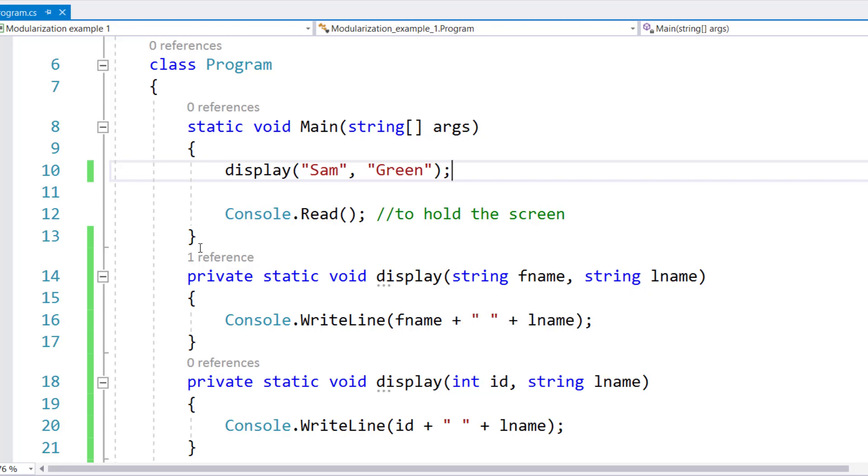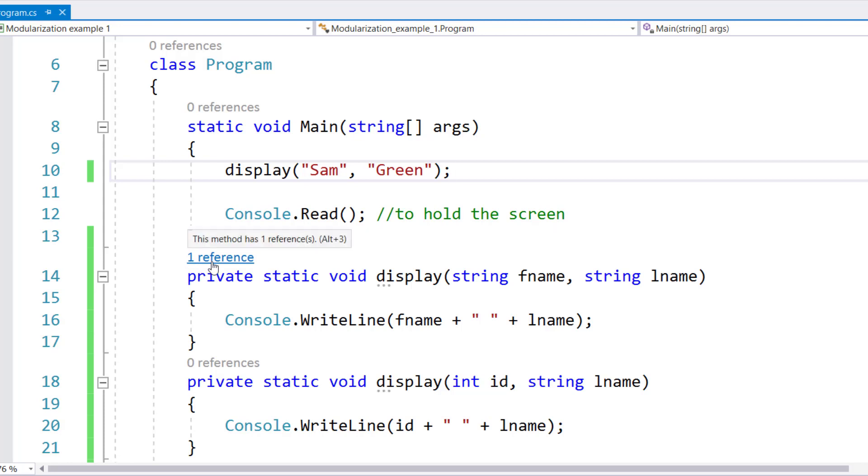And as you can see in Visual Studio, automatically right above this display, we see one reference. That means now there's one reference available to this method in the program.